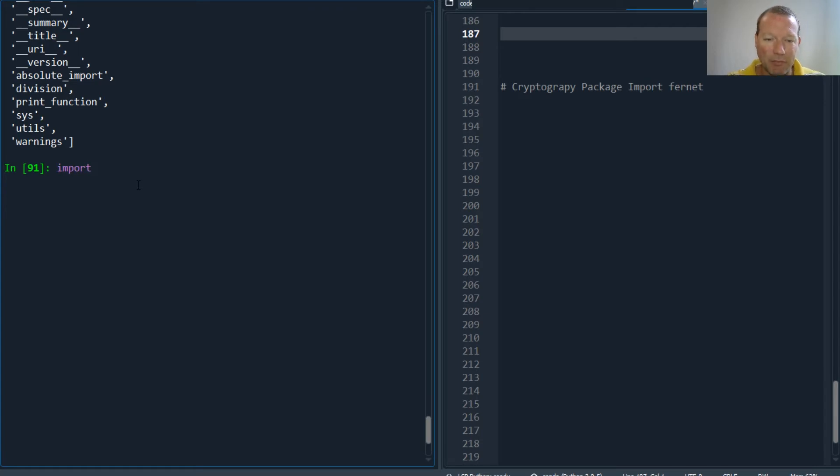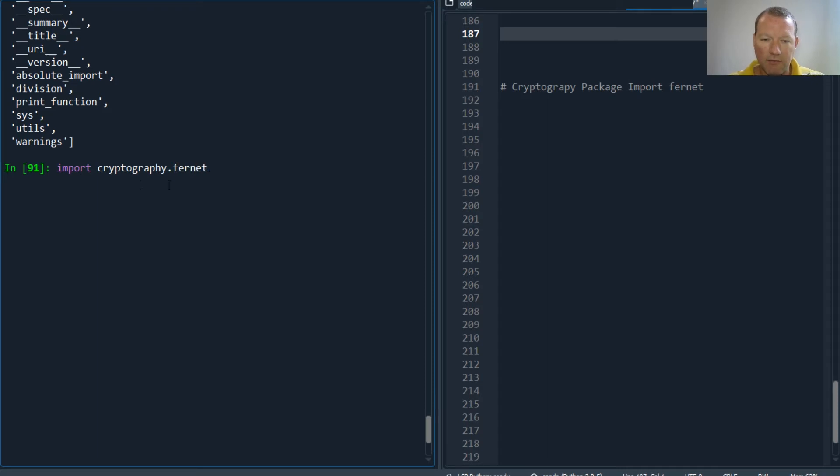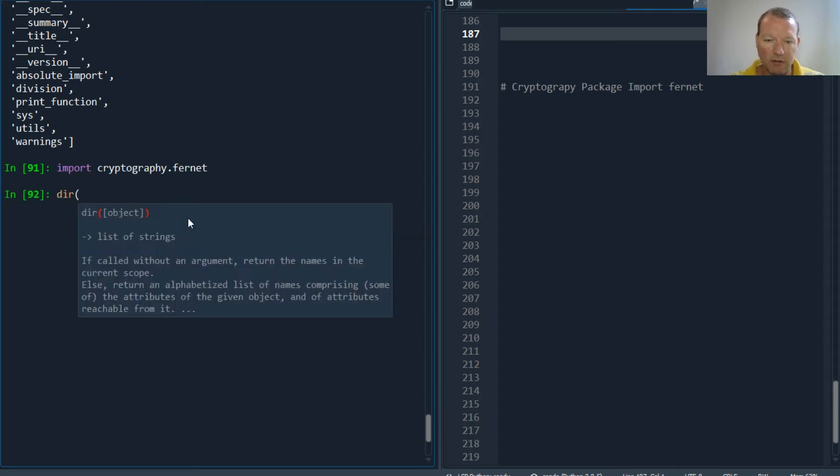Make sure you're staying tuned until the end and if you have not hit that subscribe button and the notification bell, let's just go ahead and do that right now. Cryptography.fernet - now after I bring this in, I run dir on...